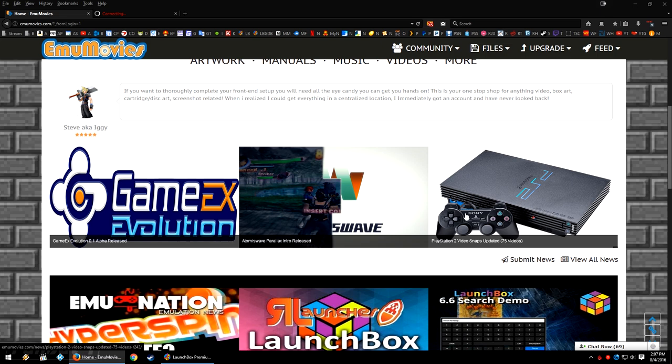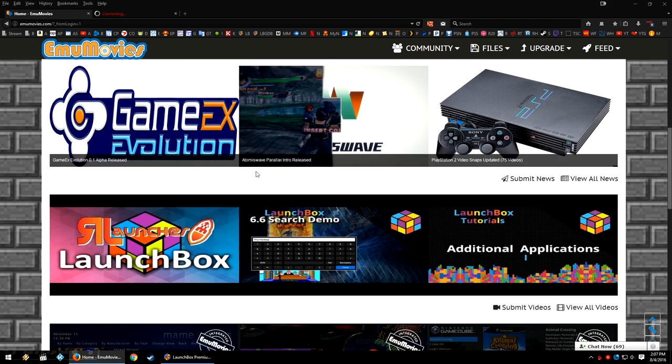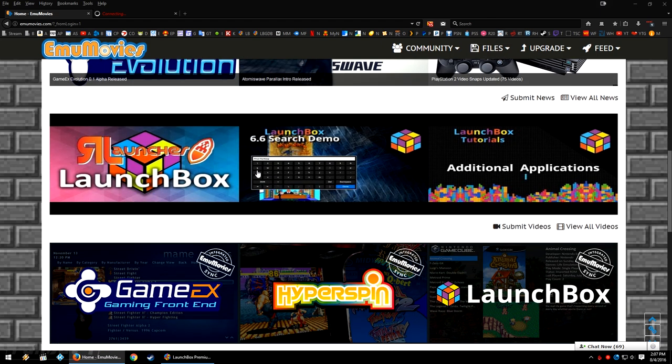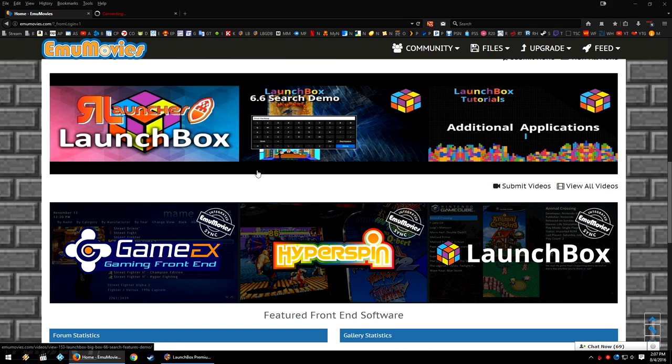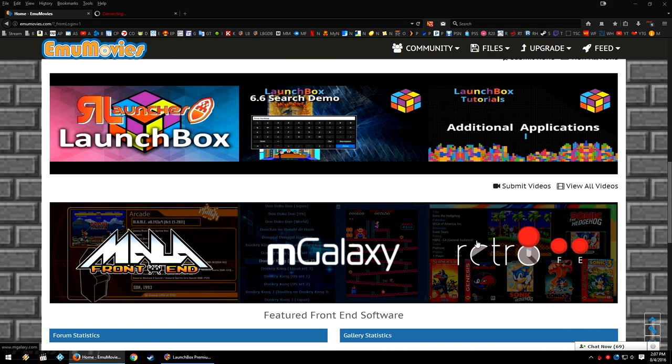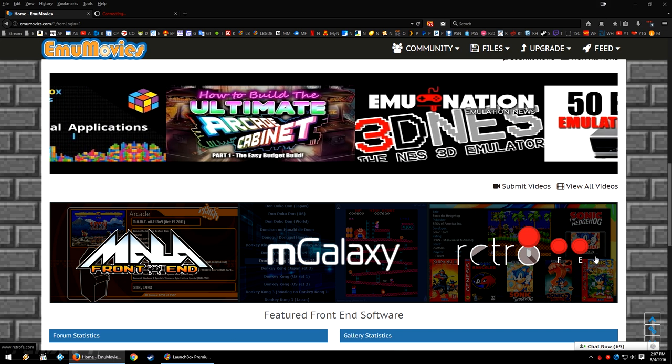More on that in a minute. But then, of course, down here, you can see some video suggestions, some front end suggestions, and of course, LaunchBox is one of the suggested front ends.